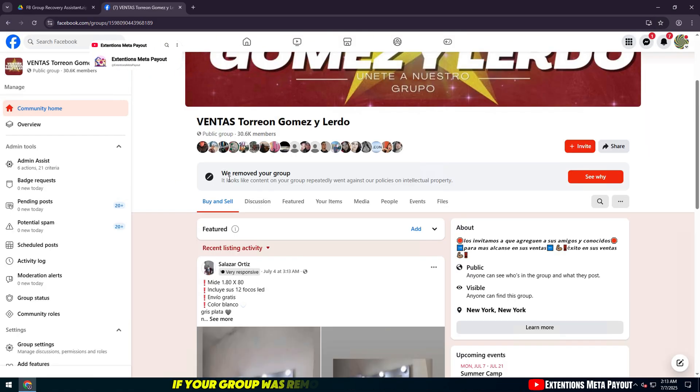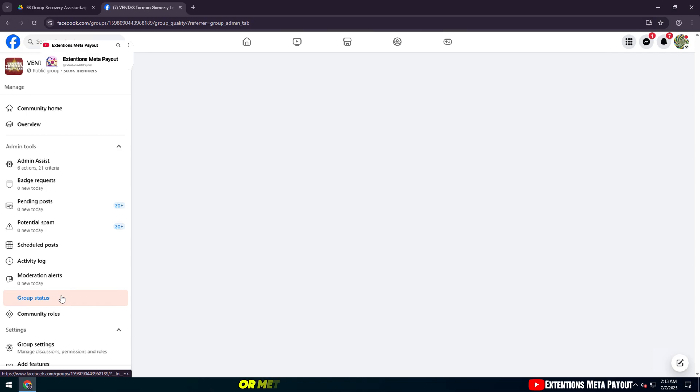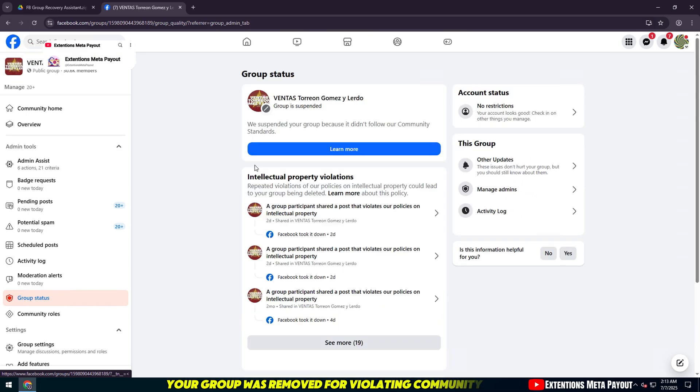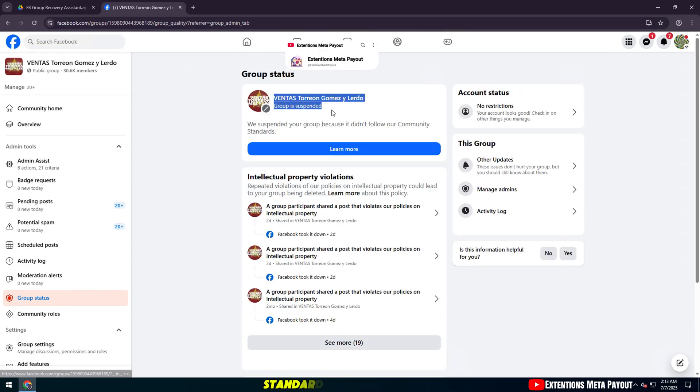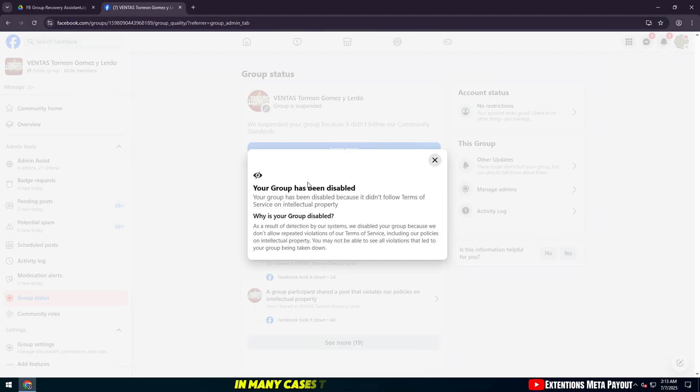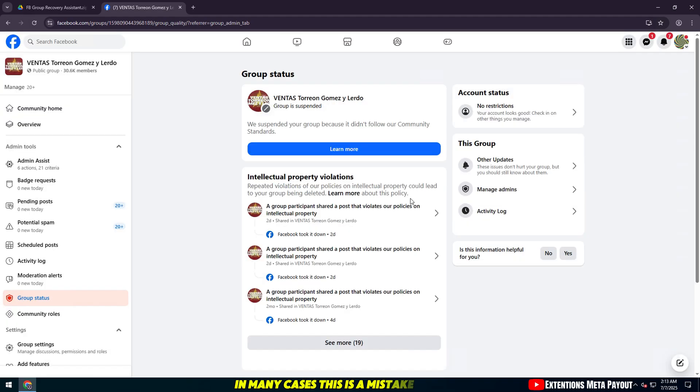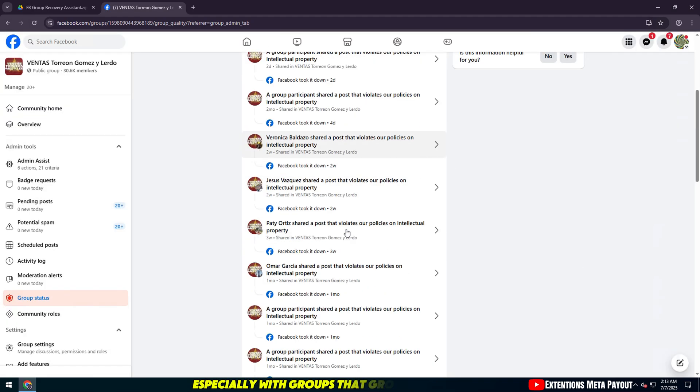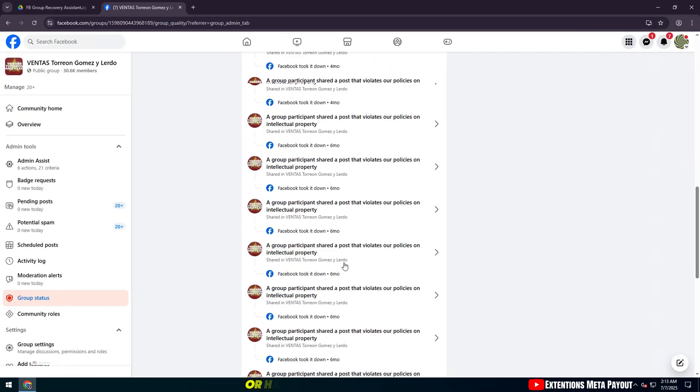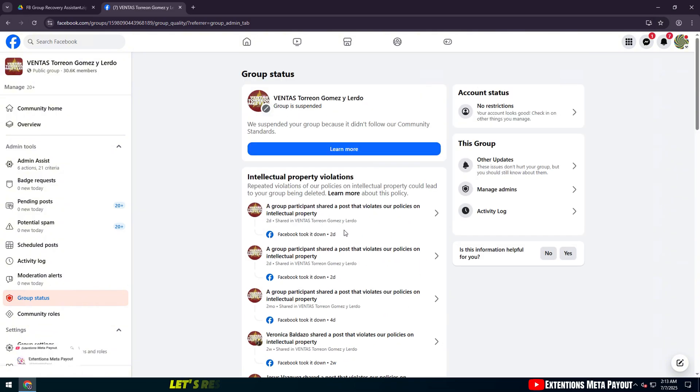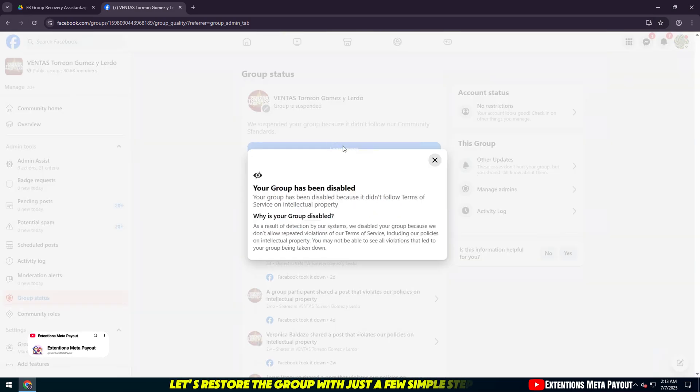If your group was removed due to a system error or meta error, don't worry. Your group was removed for violating community standards. However, in many cases, this is a mistake, especially with groups that grow quickly or have sensitive content. Let's restore the group with just a few simple steps.